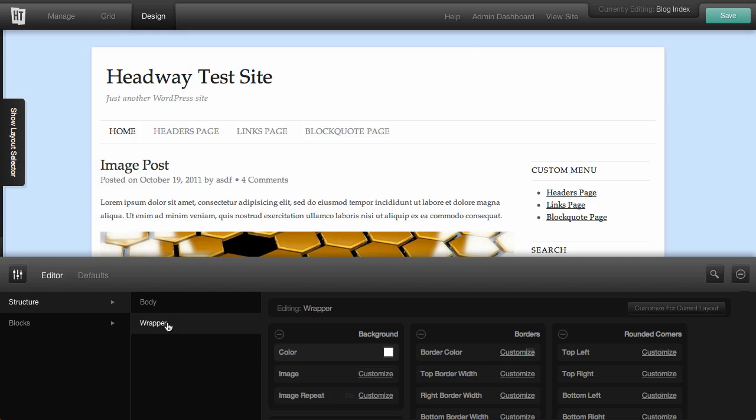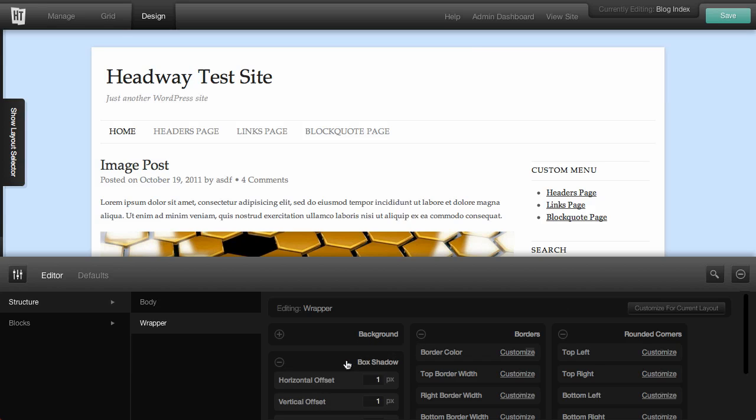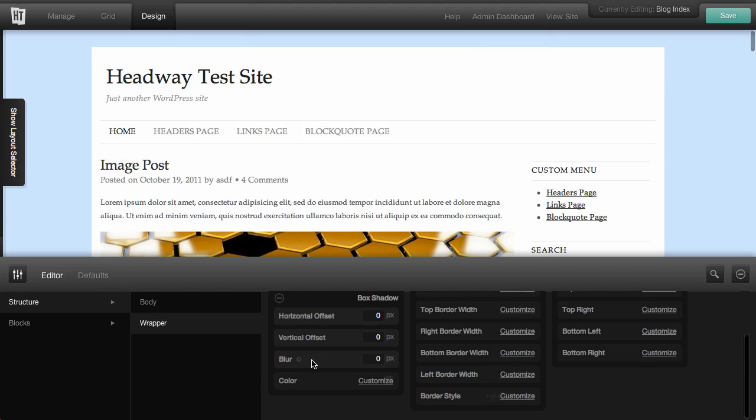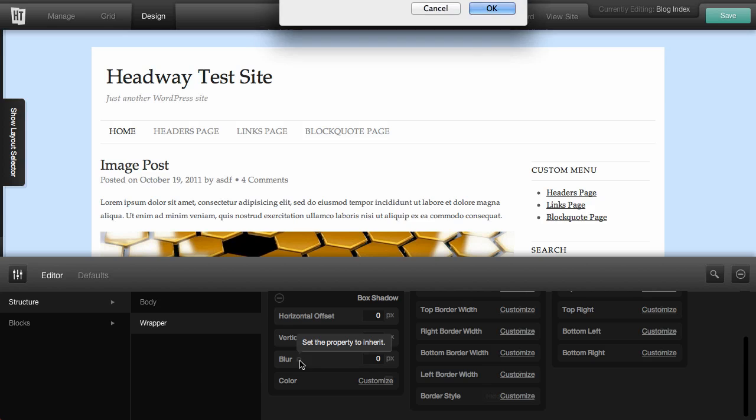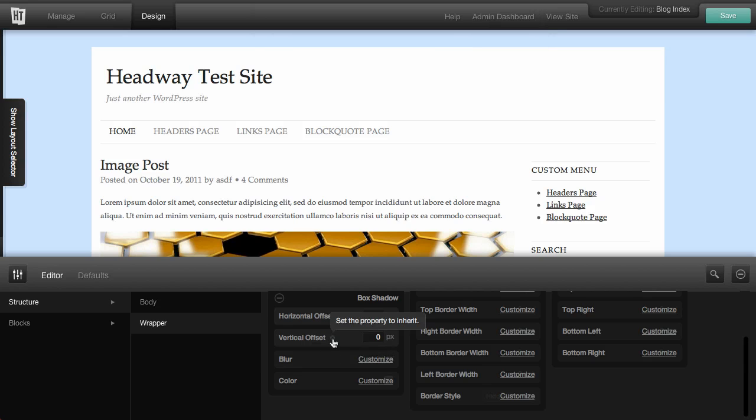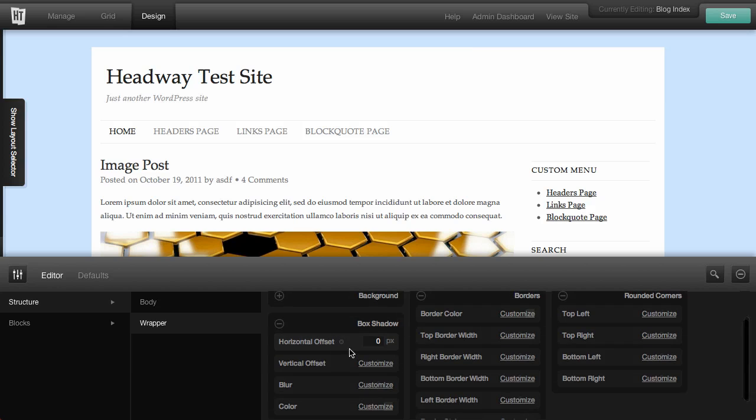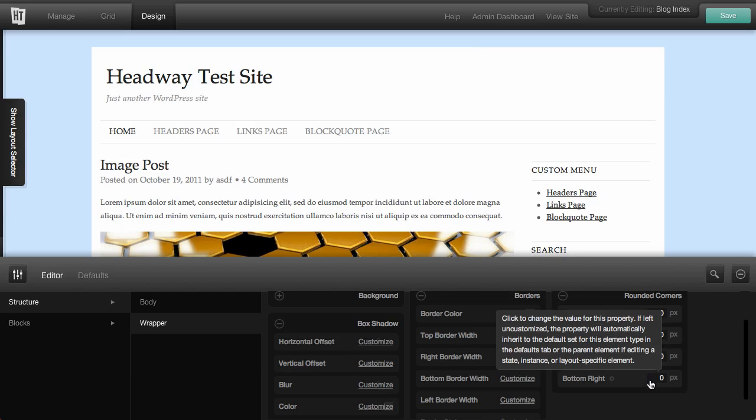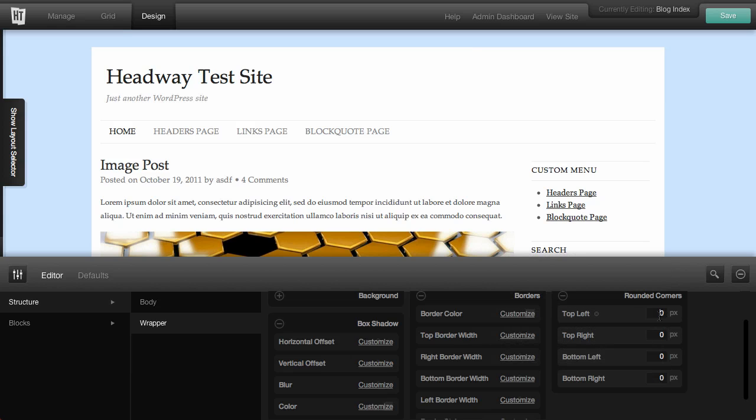Let me see, what options do we have for the wrapper? One thing that I don't want to do is a box shadow, so I'm going to get rid of that. You can see it was over here. But what I want to do is customize them to be rounded corners instead. So I'm going to customize them all to five. It's just a very subtle change.